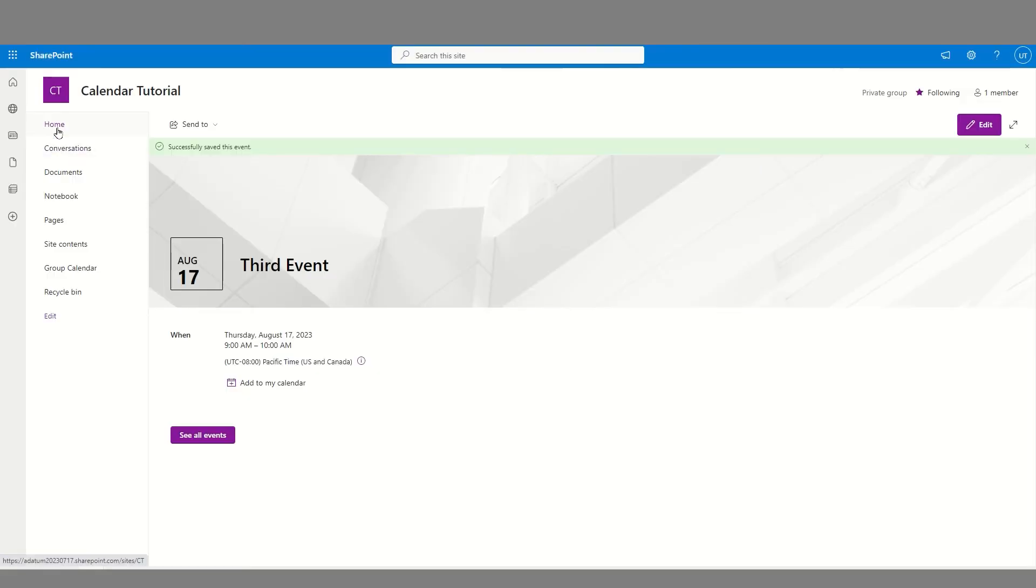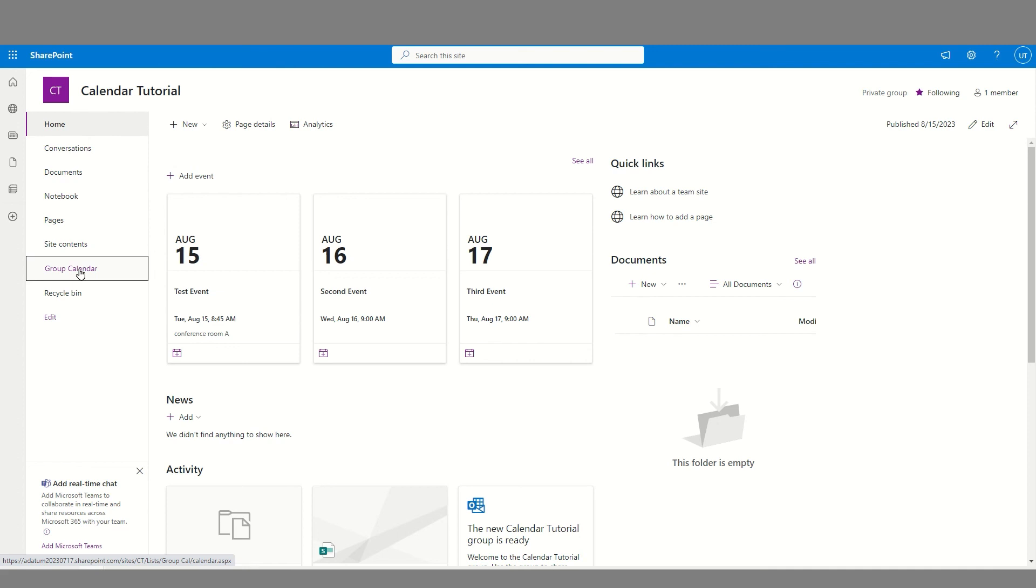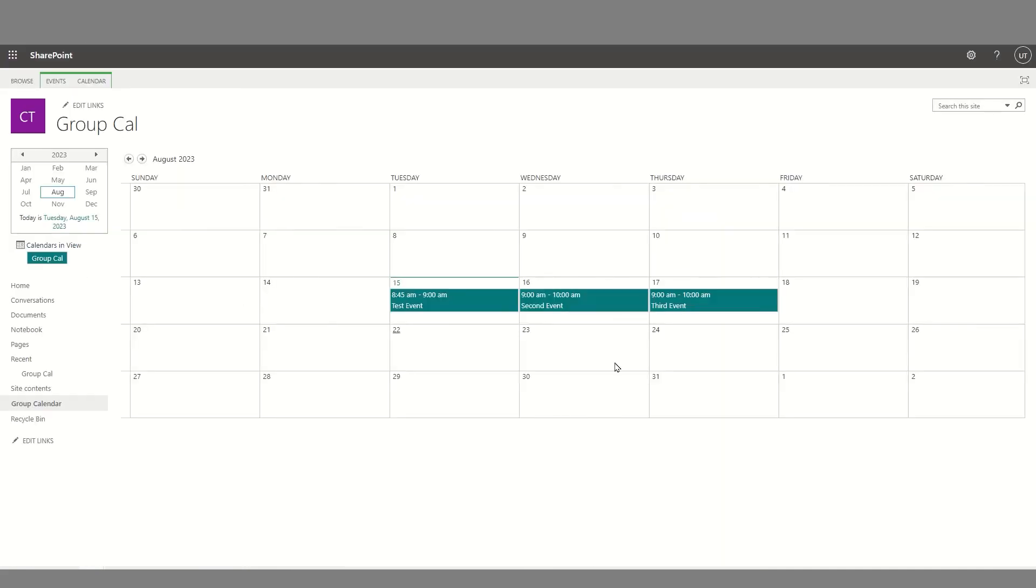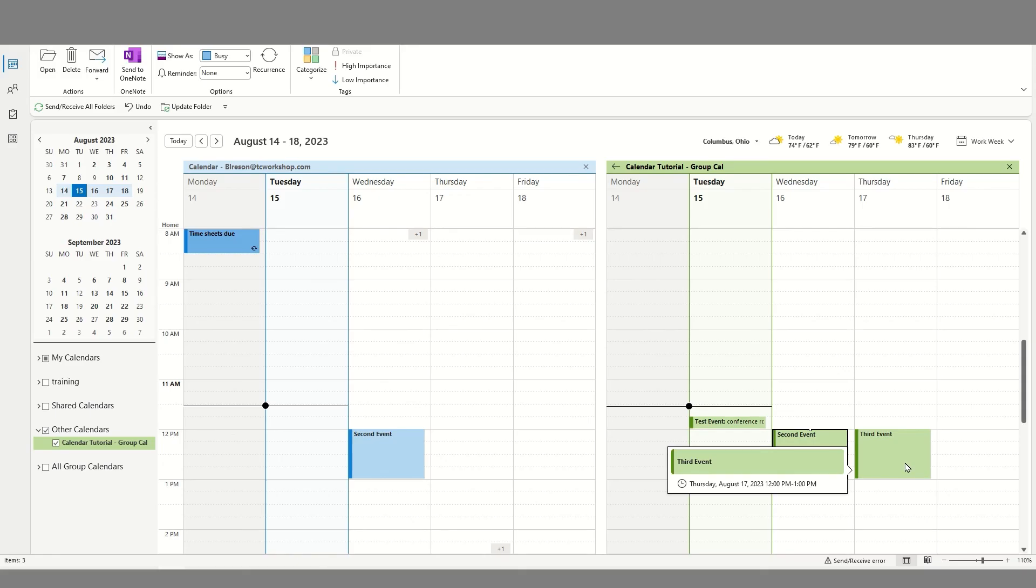Coming back to home, I can now see the third event has been added. If I were to look at my group calendar, we will see that the third event has been added. If we were to look at Outlook, we will see that the third event has also been added. Here again, you may need to refresh these screens, these applications, in order to get the updated information. And that concludes today's tutorial.